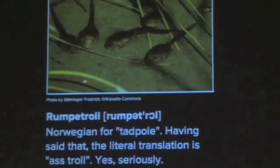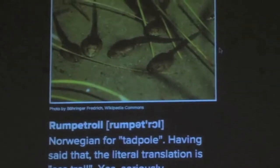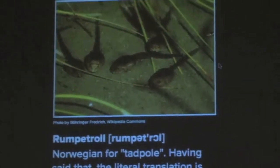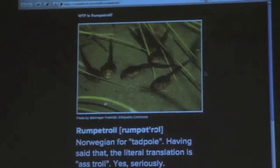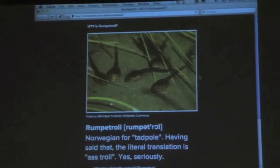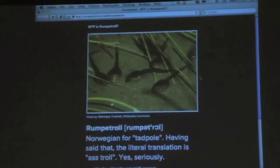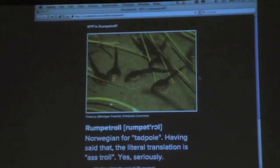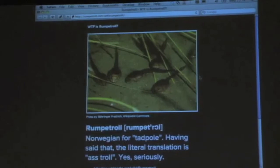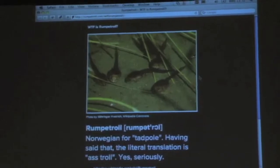Now, just in my defense, what is this site? A lot of you are now in here. Apparently, this is Rumpetroll, which is the name of the website, which translates to tadpole, but apparently more literally to ass troll, so we're not really all that far away.